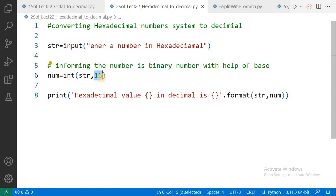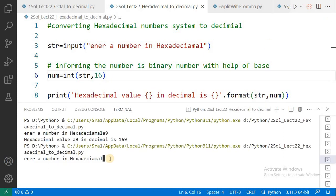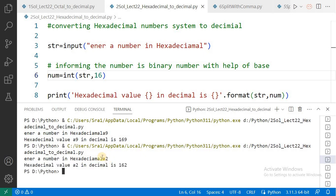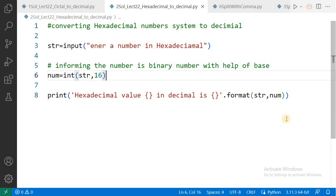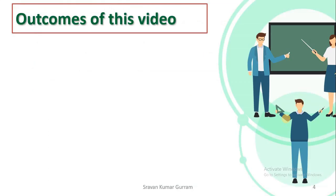Now see the output: 'Enter a number in hexadecimal.' I am entering the number A2, then pressing Enter. The output shows: hexadecimal value A2 in decimal is 162. If you still have any doubts regarding this, you can mention them in the comment box after watching today's video.